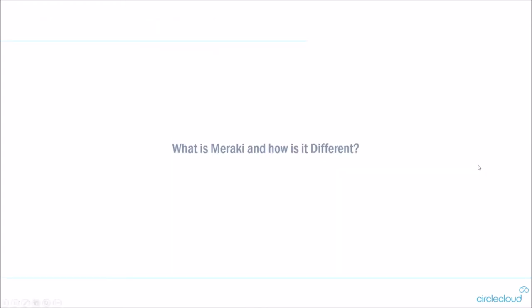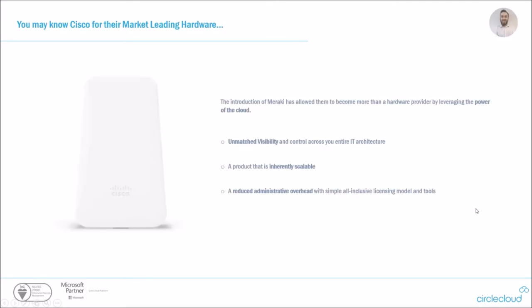So we'll dive into the core of this webinar, which is all about Meraki. So we'll start with the question: What is Meraki and how is it different from what you're used to at the moment? So the Meraki brand is based around three core main principles: unmatched visibility and control across your entire IT architecture, the product being inherently scalable, and a reduced administrative overhead, including a simple all-inclusive licensing model and tooling to go with it.